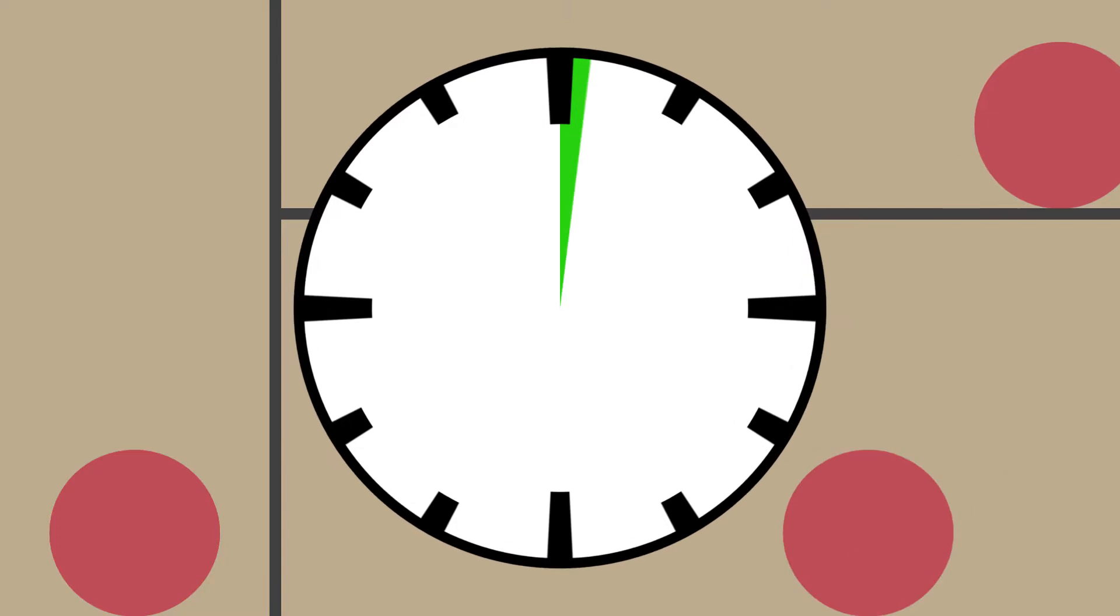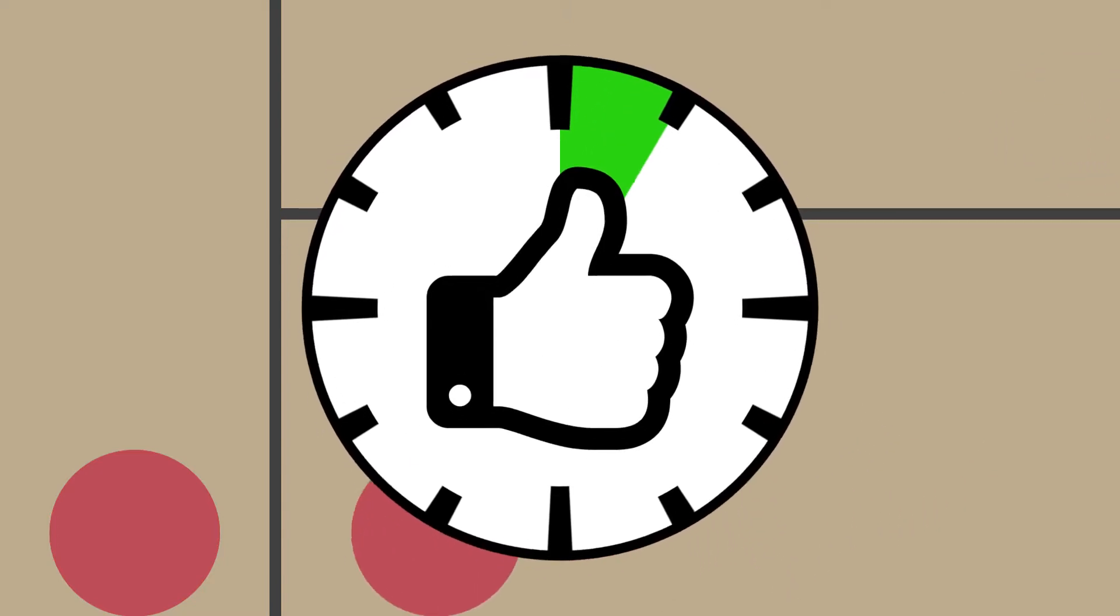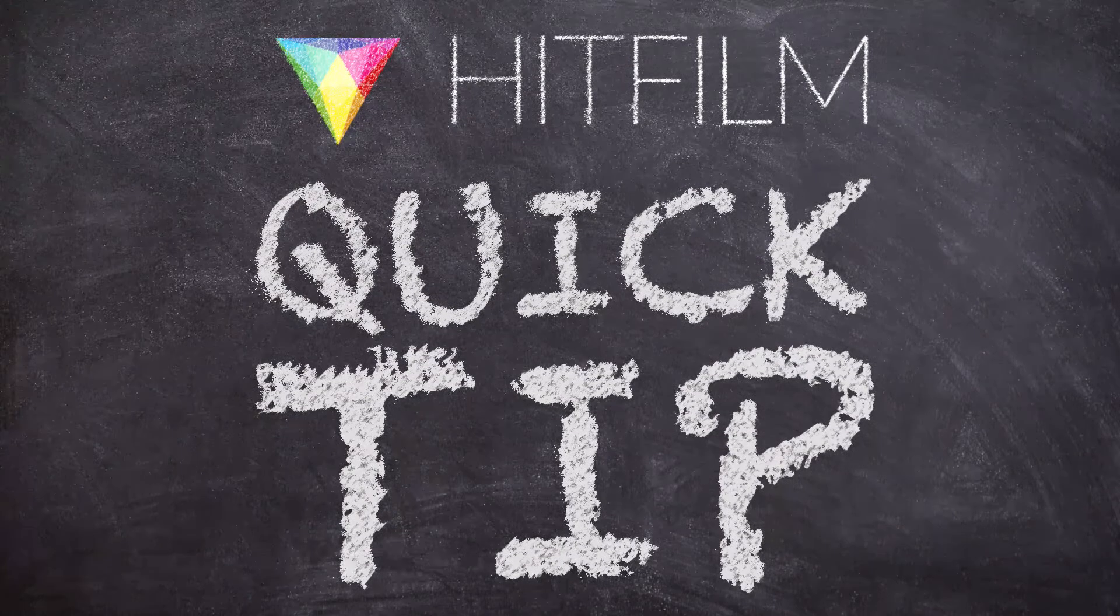How can we go from this, to this, to this, in a matter of minutes? That's the topic of this HitFilm Quick Tip.